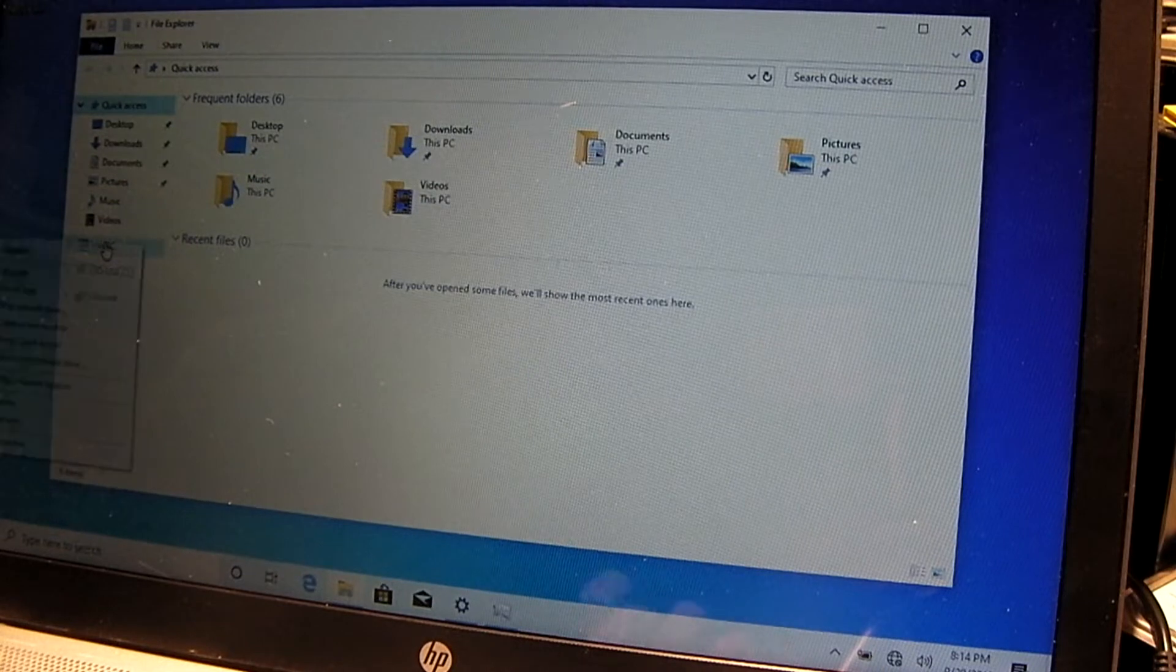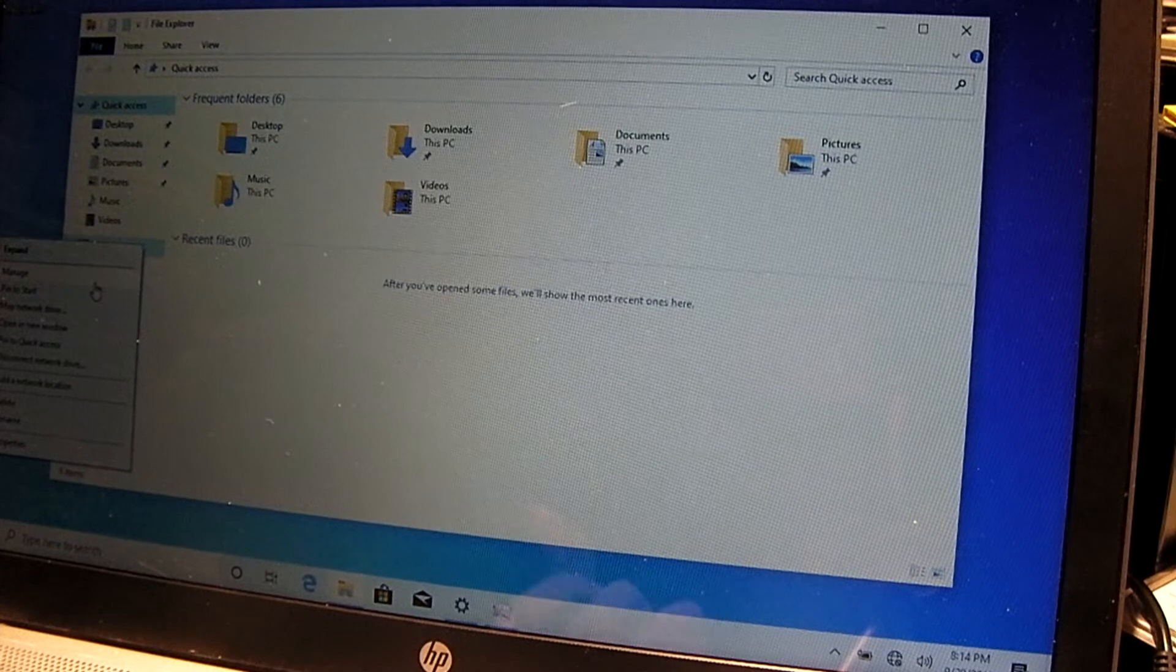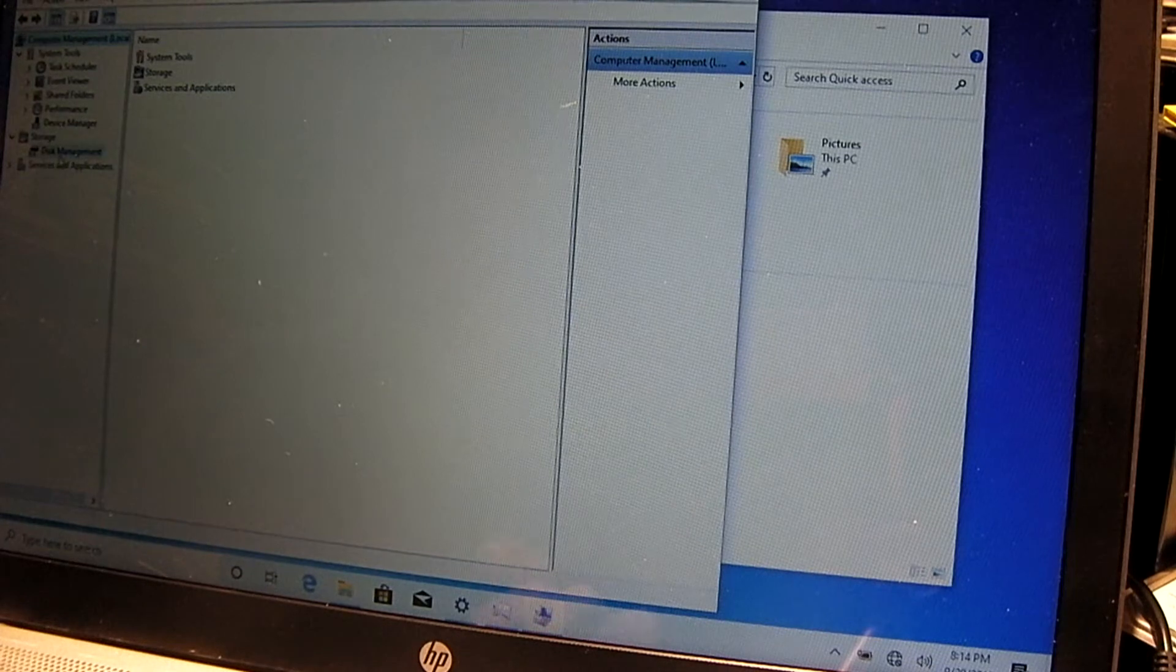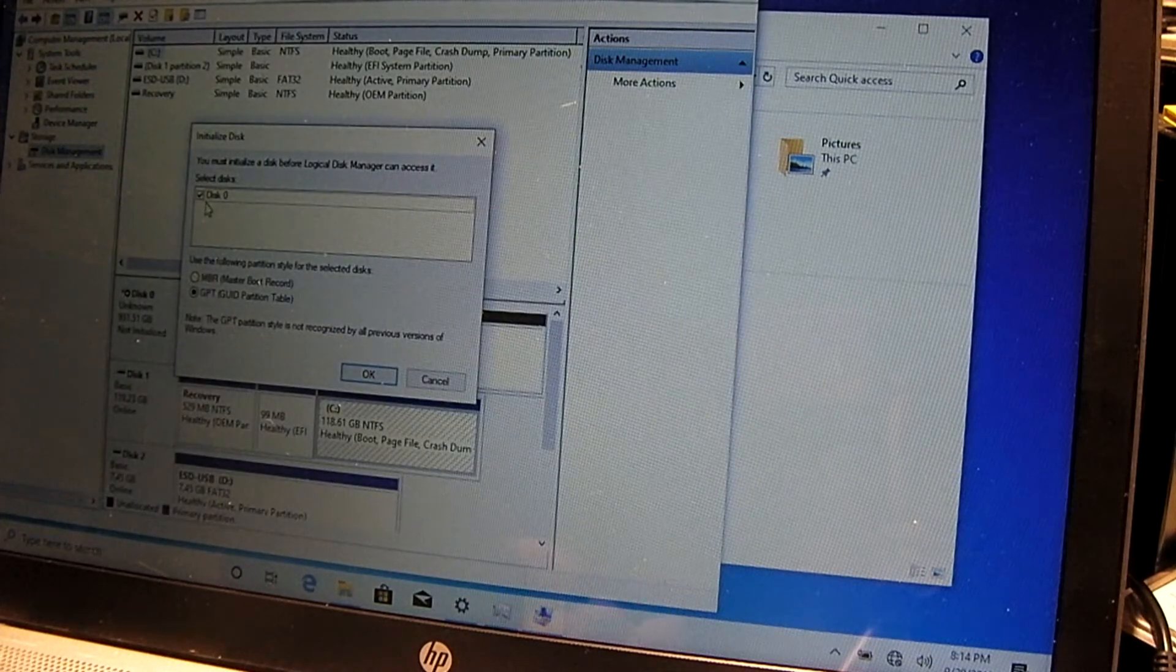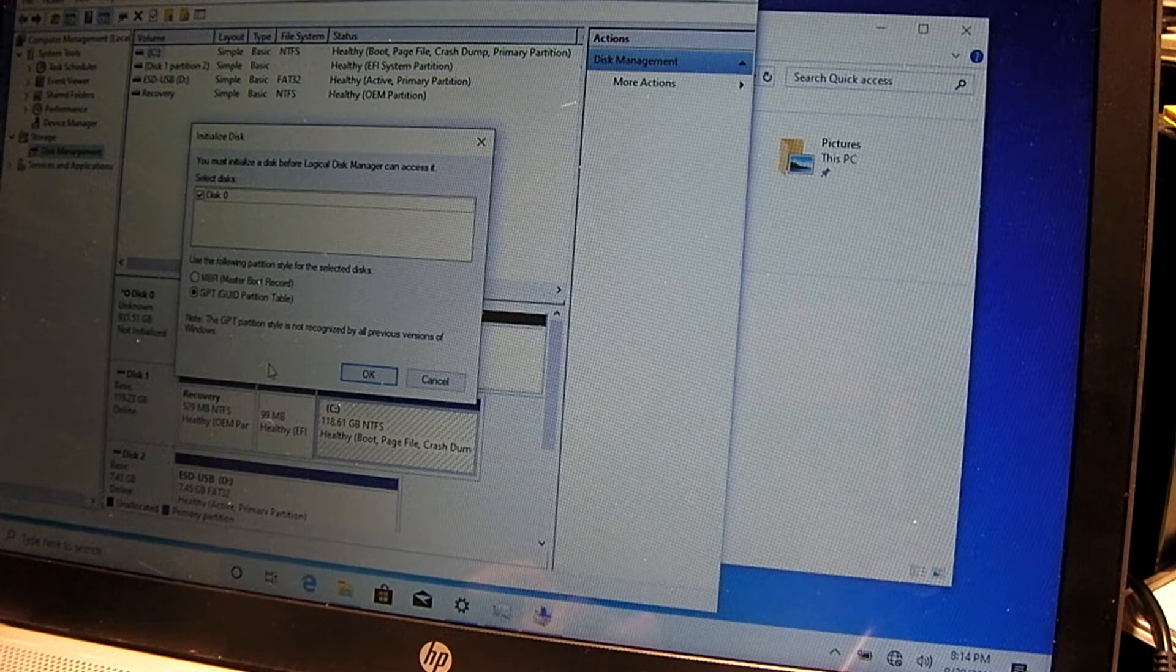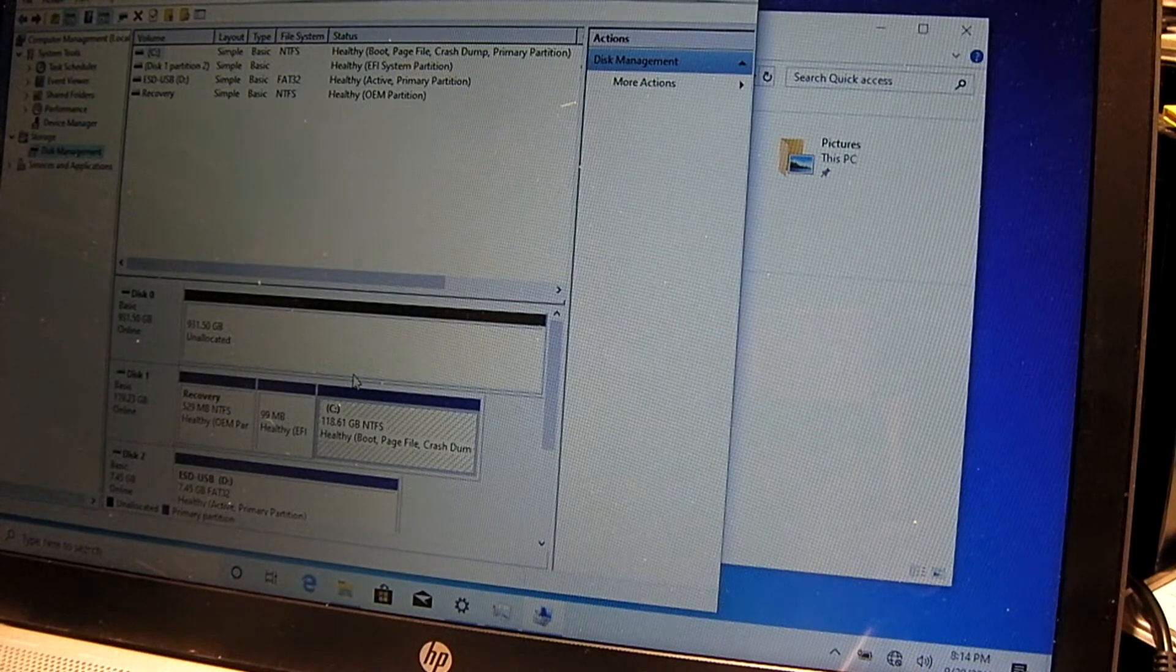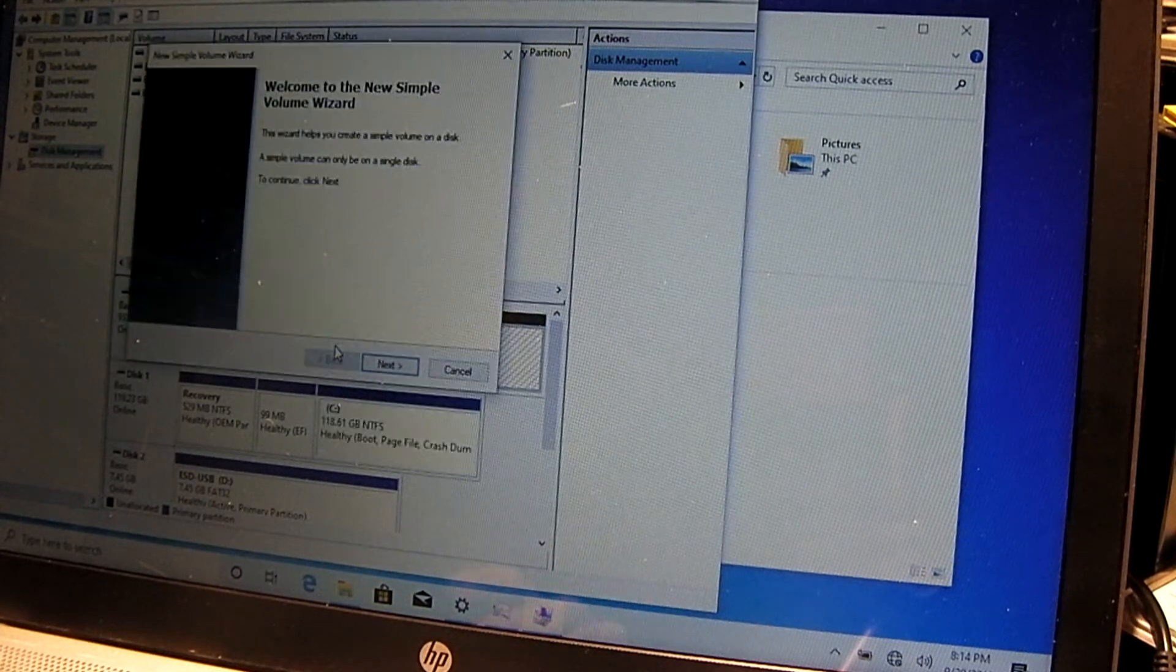So right click on this PC, manage. It'd be nice once this thing installs the touchpad driver. So disk management. And it's telling me that we need to go ahead and initialize the disk. And sure, we'll use GPT since this is a UEFI system. And the drive has been initialized. We're going to create a simple volume.